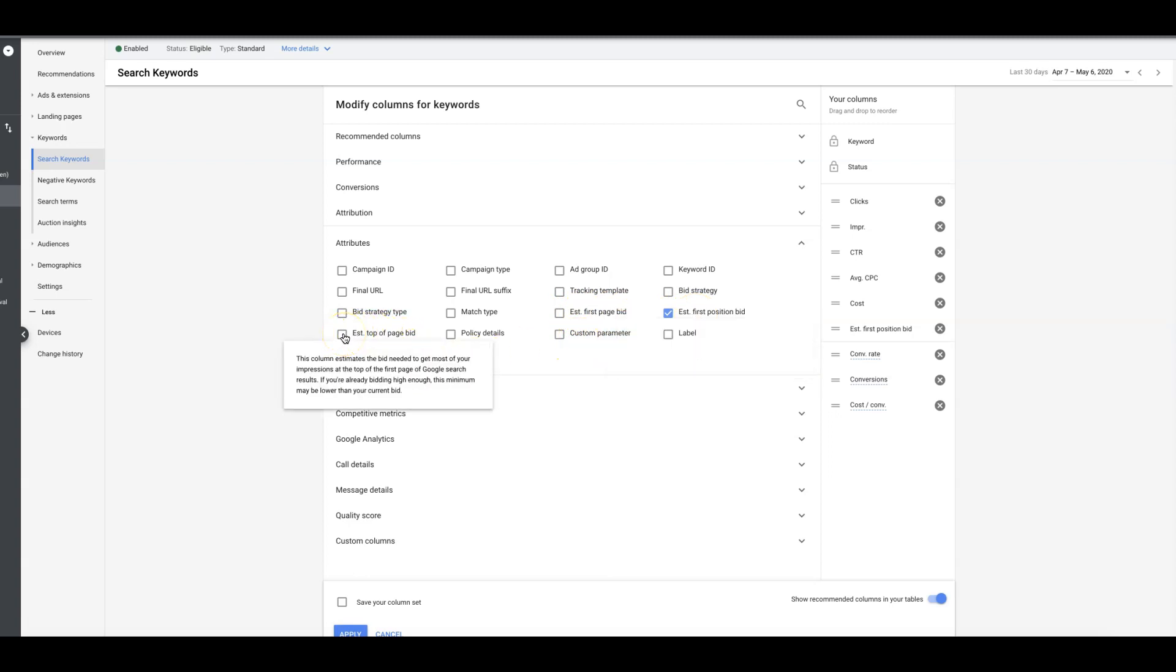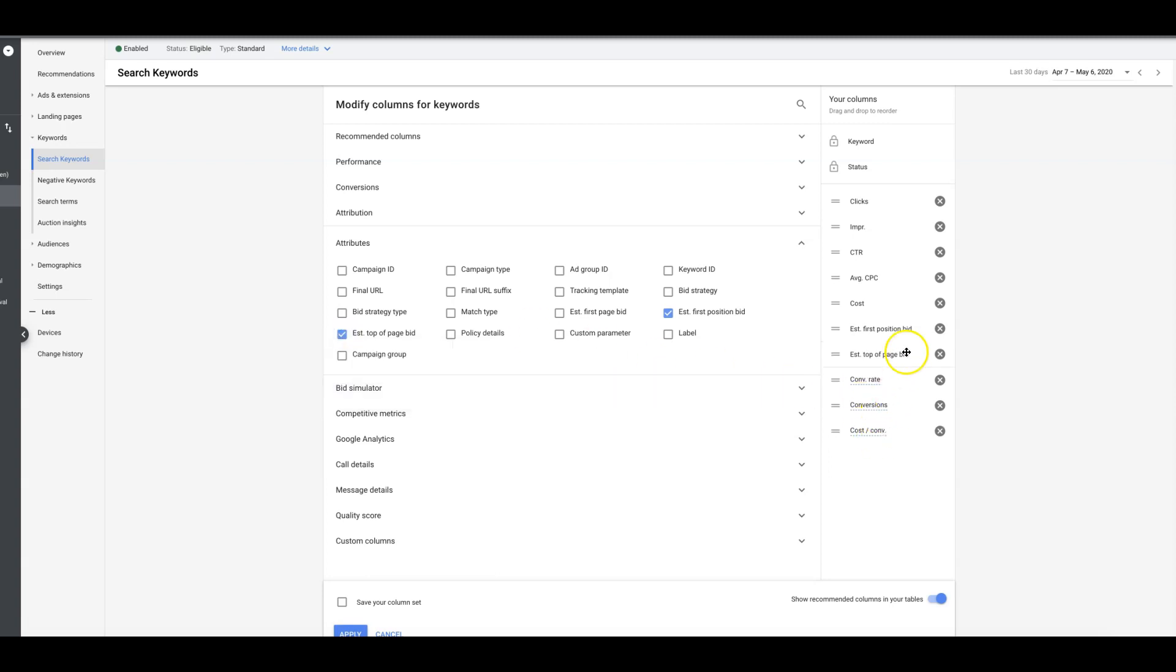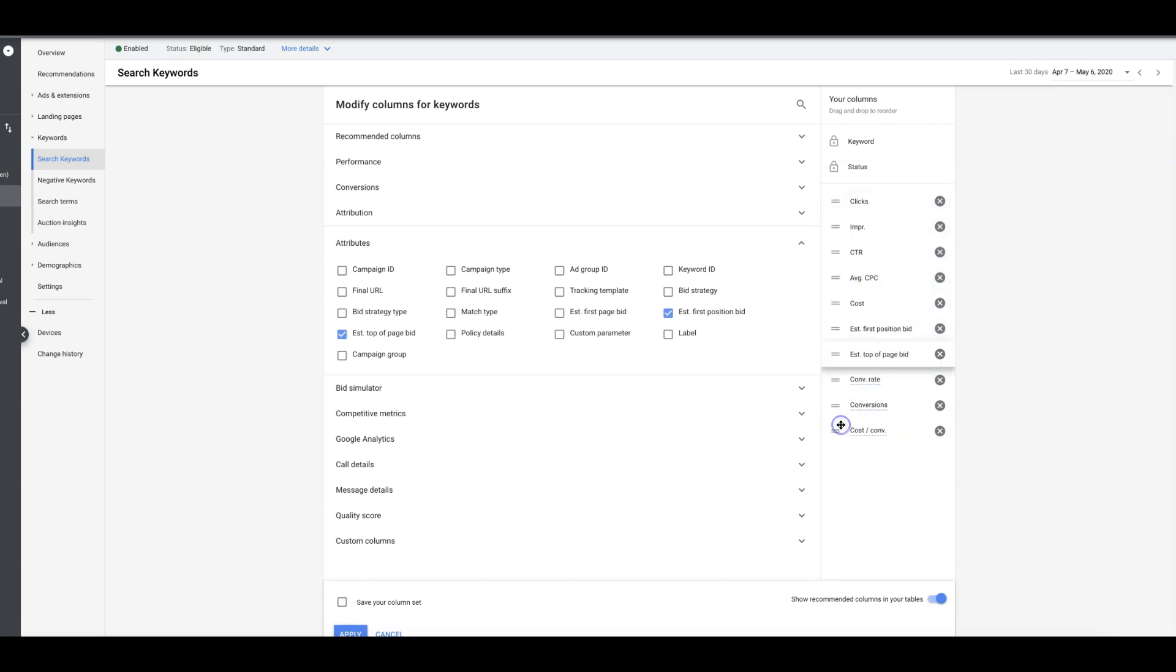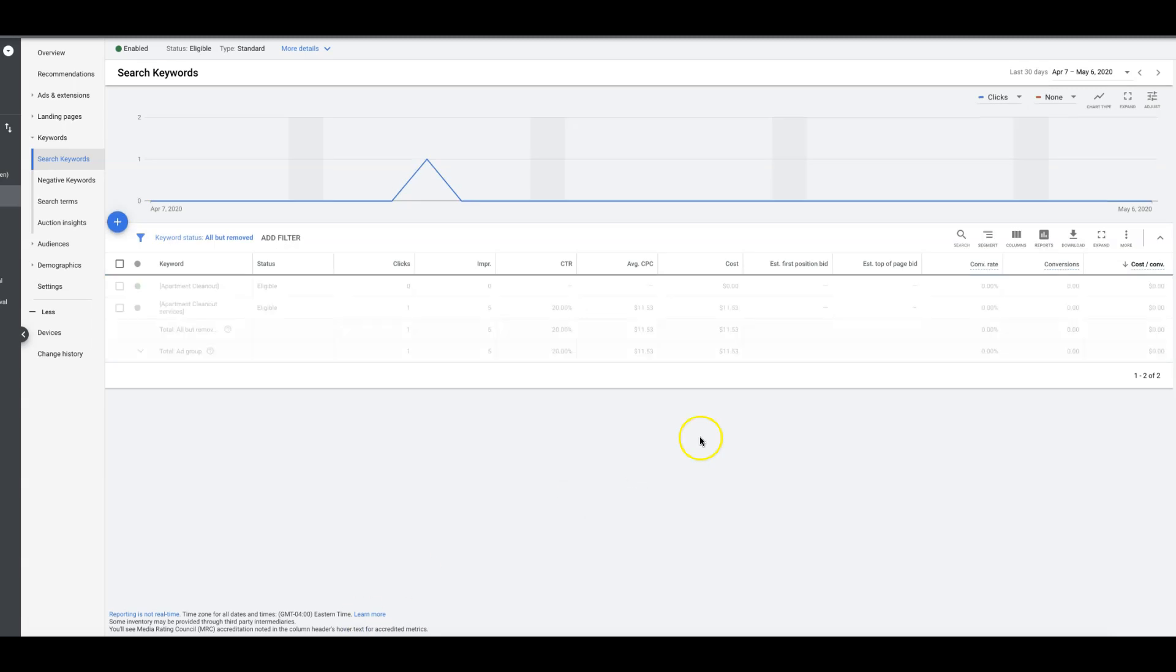We want first position bid and this is the one we really care about: estimated top of the page bid. This column estimates the bid needed to get most of your impressions at the top of the first page of Google search results. We're going to take those two and drop them. I actually want to put these down here.